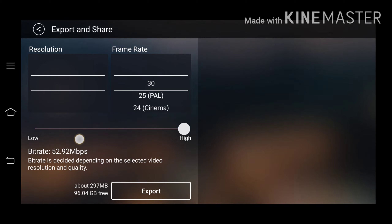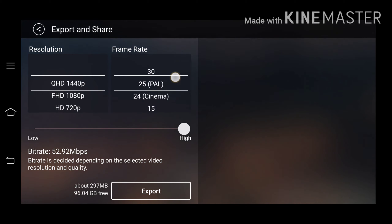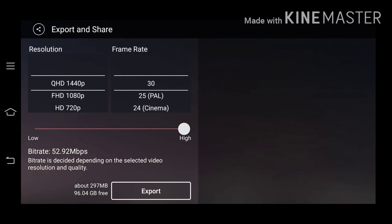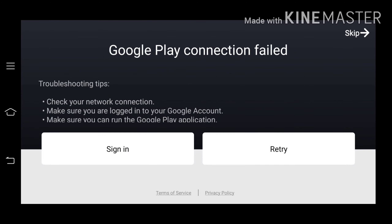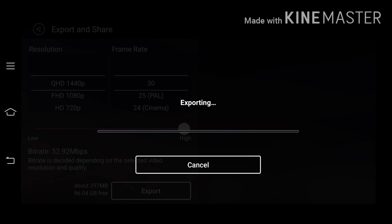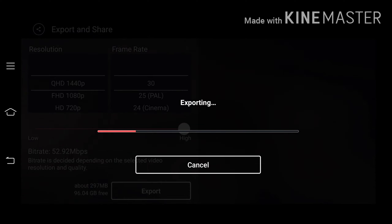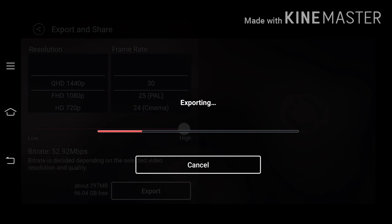After your work, click on the icon above the screen. You can change the quality here, and you can change the resolution and frame rate. Then click on the export icon. It is exporting. After exporting, it will be saved to your gallery.